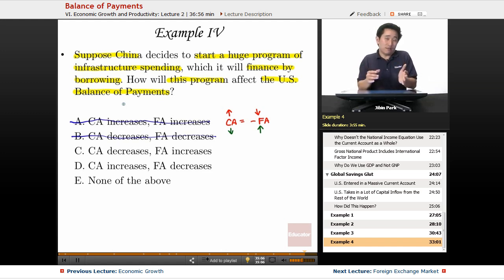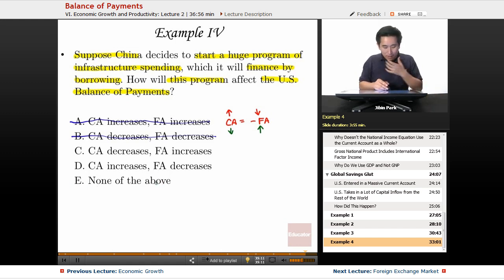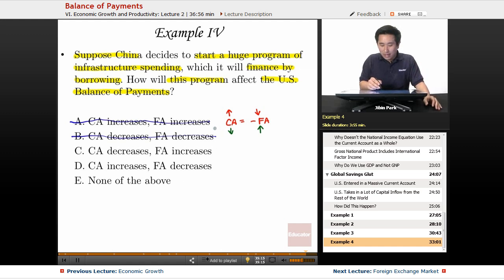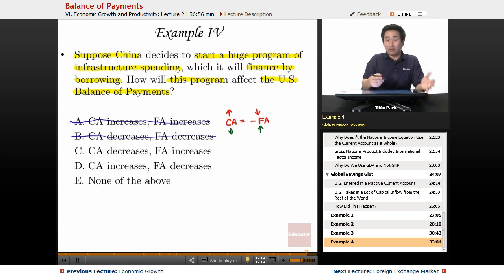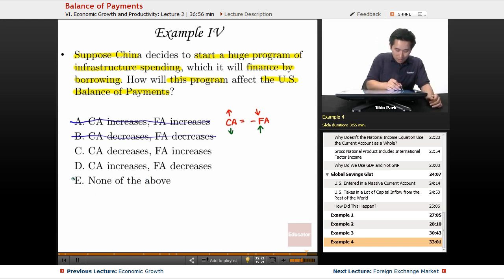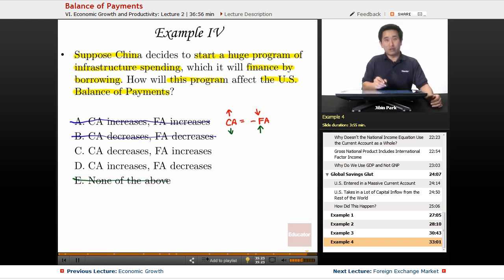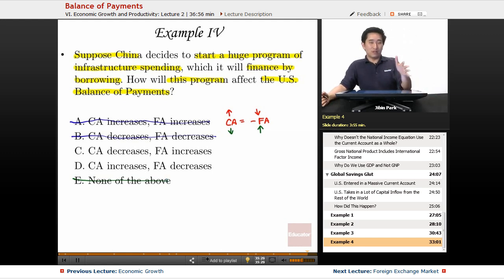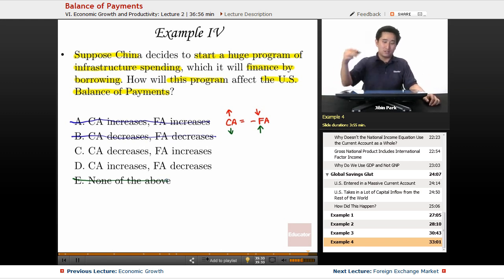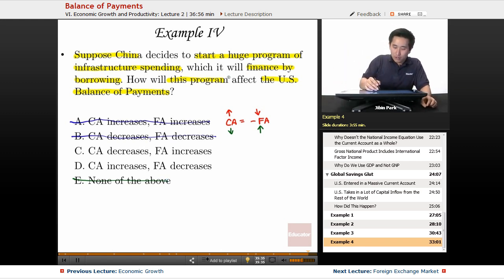Now you're left with a 33 percent chance. E — none of the above — is possible, but this question implies that something is going to increase or decrease, so we can cross E out. Even without knowing how to analyze current accounts in depth, just knowing the equation has narrowed it down to a 50-50 shot — and that's a great test-taking approach.